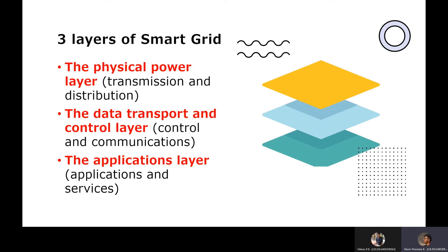Now let's see the layers of Smart Grid. There are three layers of Smart Grid. The first one is the physical layer, which includes the transmission and distribution of power. The second one is the data transport and control layer, and the last one is the application layer, which provides user services like user login, data monitoring, etc. Further in this video we will be discussing about the communication layer in detail.